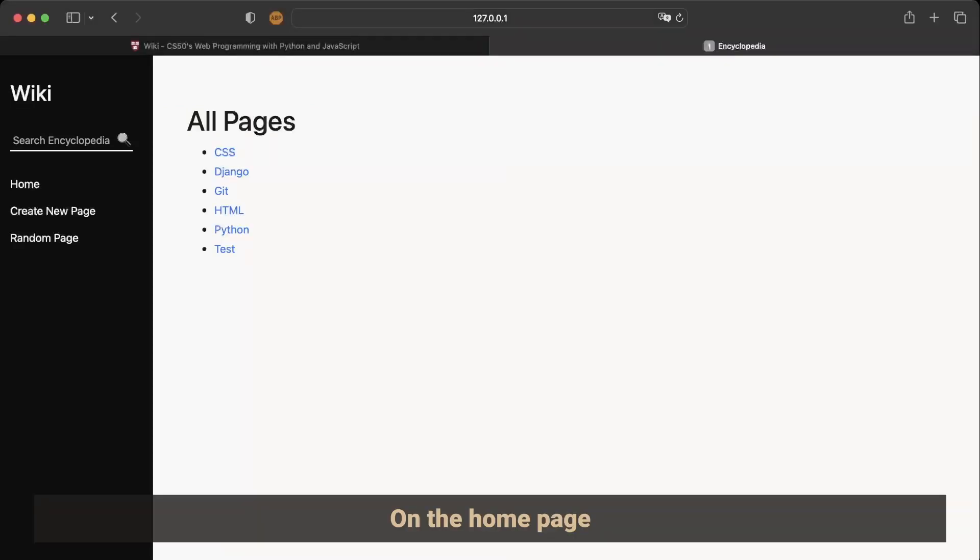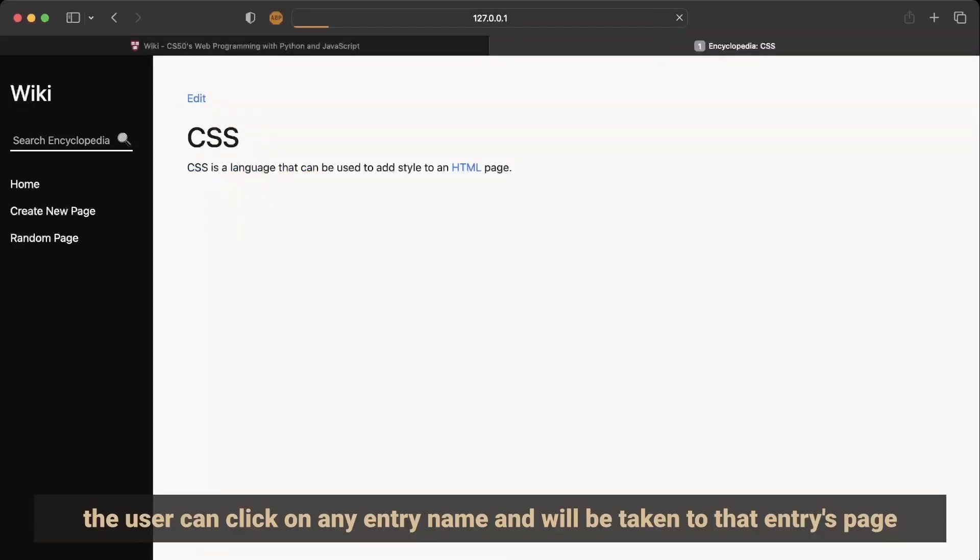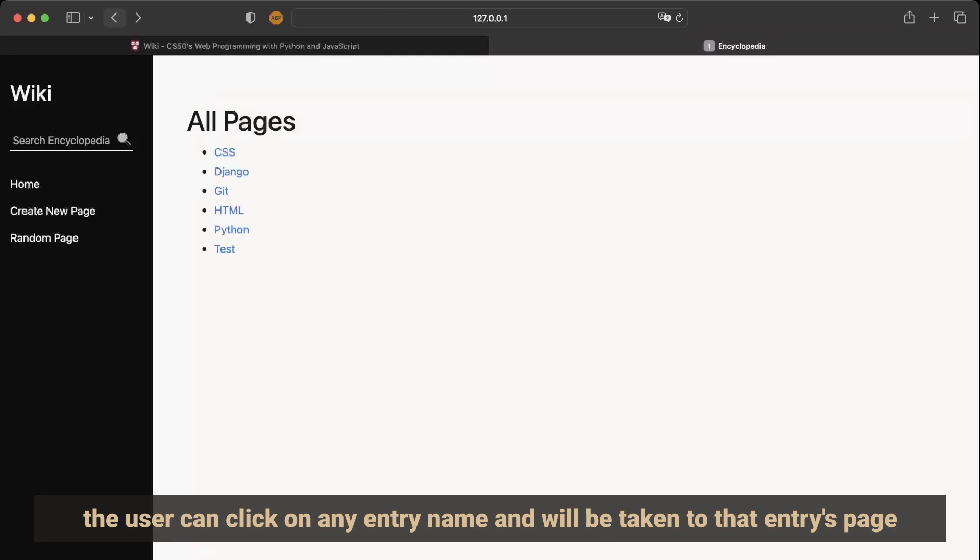On the home page, the user can click on any entry name and will be taken to that entry's page.